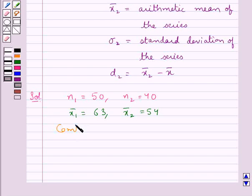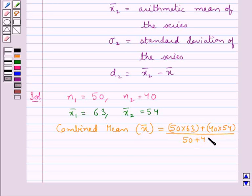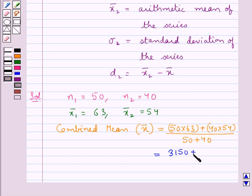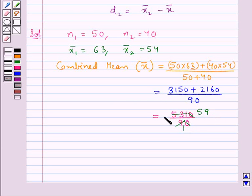Let us find out the combined mean, which is denoted by x̄. This is equal to (n1·x̄1 + n2·x̄2) / (n1 + n2), that is (50 × 63 + 40 × 54) / (50 + 40). This equals (3150 + 2160) / 90, which is 5310 / 90. Therefore, x̄, the combined mean, is 59.